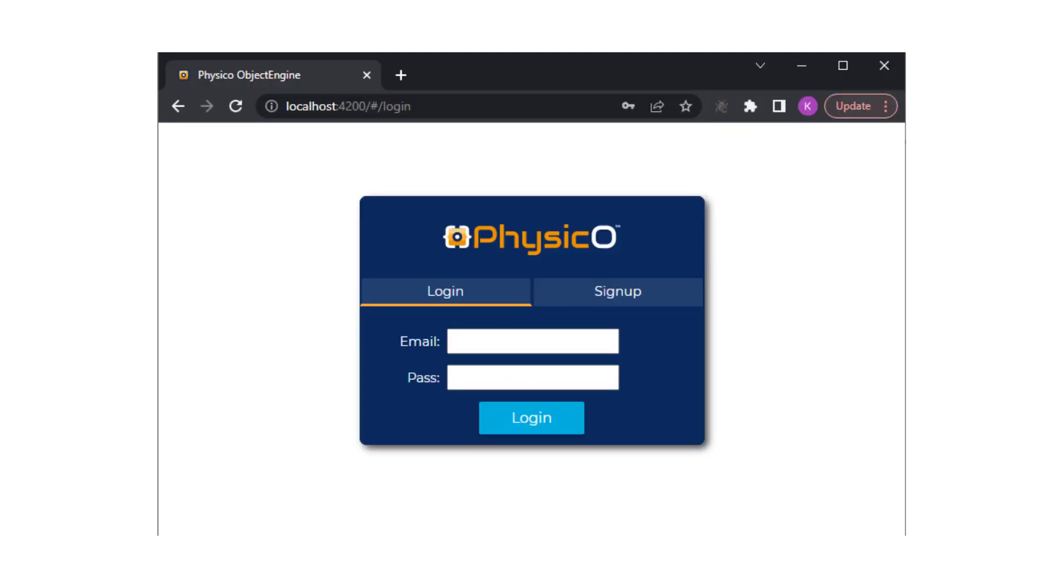You can create your own forever free Object Server account. This is a system we host for two weeks for you, after which you can download Object Server to run wherever you like.